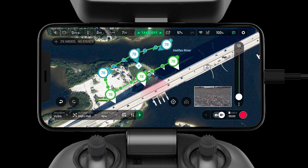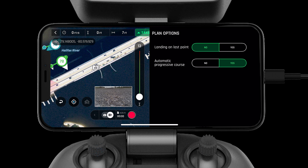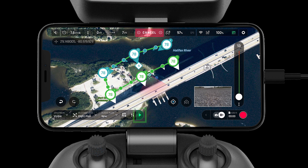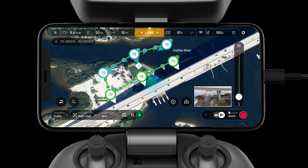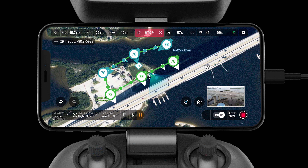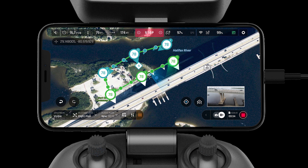There are a few more plan options to check before flight: landing on last point and the automatic progressive course. Once you are satisfied with all the mission settings, press the play button on the bottom of the screen and the aircraft will automatically take off and start the mission.